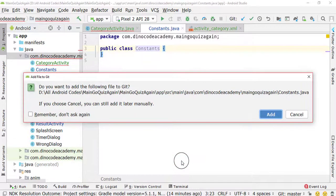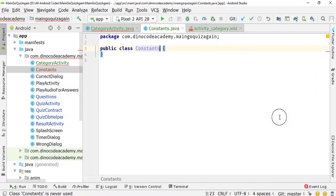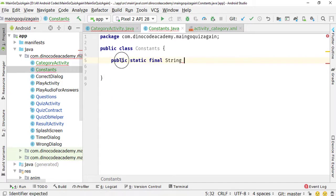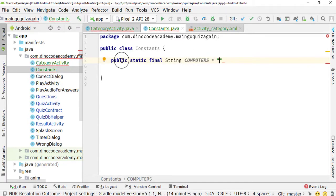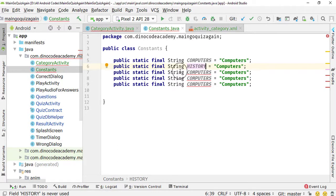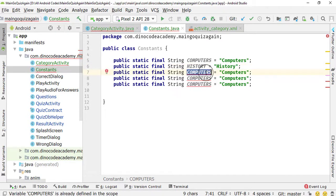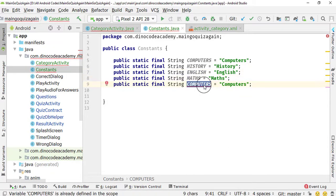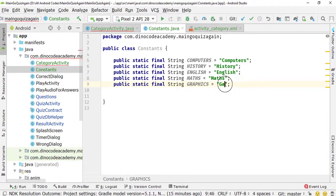I want to add it to my Git file as well. Inside the Constants class, I'm going to create public static final String constants. Type psfs — which is shorthand for public static final String. Create constants for: COMPUTERS = "computers", HISTORY = "history", ENGLISH = "English", MATHS = "maths", and GRAPHICS = "graphics". Now all the constants are created.